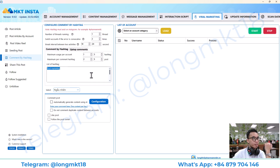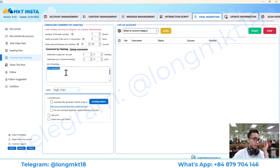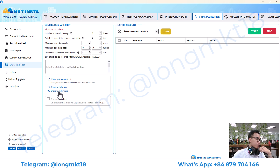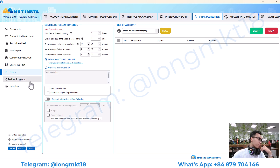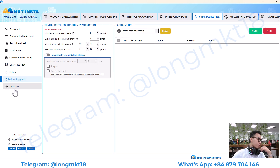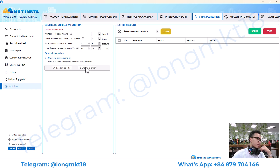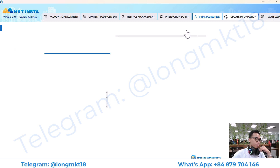Moving on, this is comment by hashtag. You will enter the hashtag here and the account will find that hashtag on Instagram and comment using the script that you set up. This is share post, follow people, followed by suggestion, and this is unfollow.